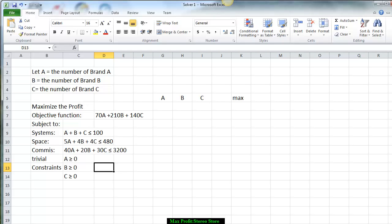Subject to our constraints, we have three different constraints. For the number of systems sold, we have A plus B plus C must be less than or equal to 100. For the space they occupy in the warehouse, we have 5A plus 4B plus 4C less than or equal to 480 cubic feet. For the commission, we have 40A plus 20B plus 30C less than or equal to $3,200.